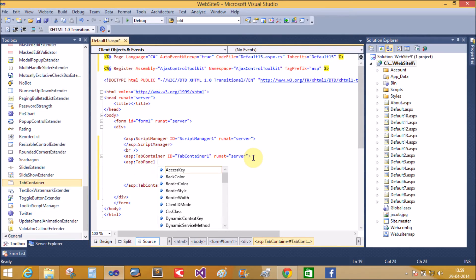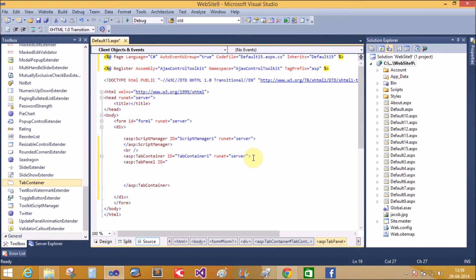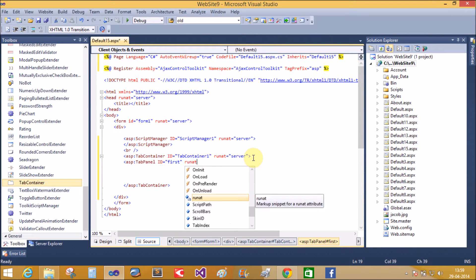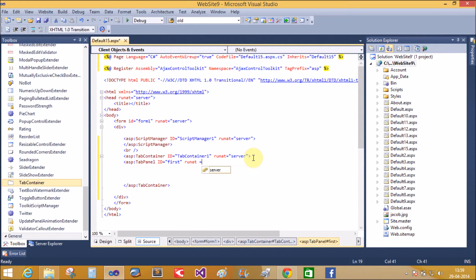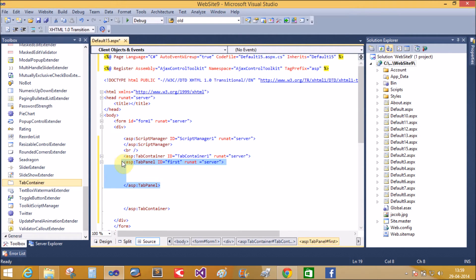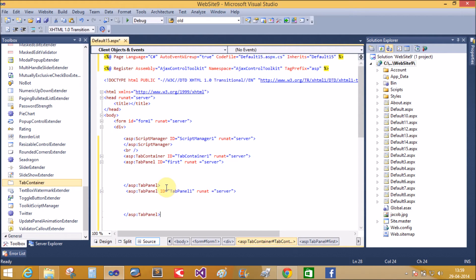The ASP tab panel ID is set to 'first tab panel' and RunAt equals to server. You can also design a second tab panel control — this is the first tab panel and the second tab panel.